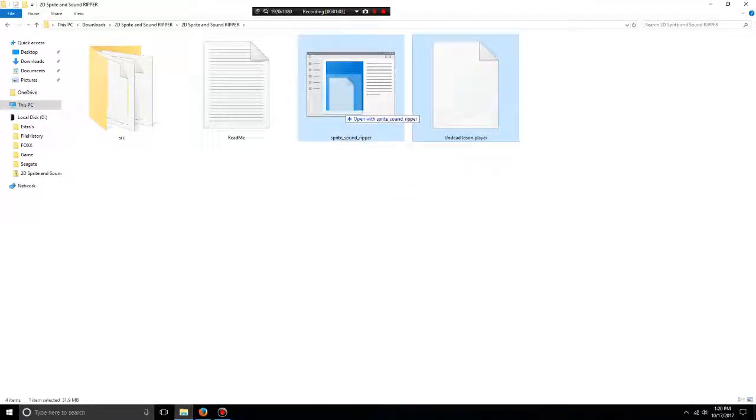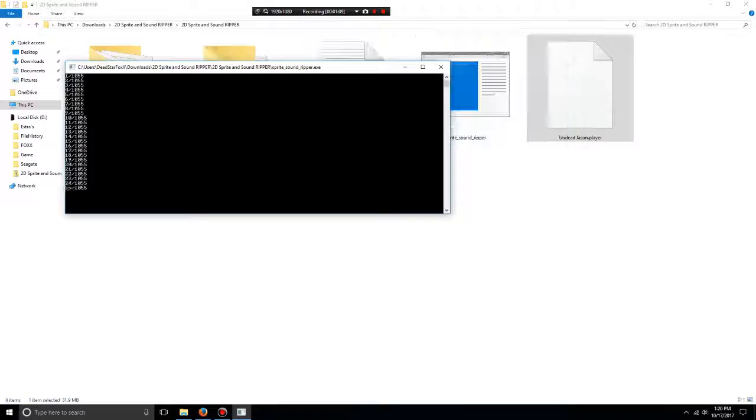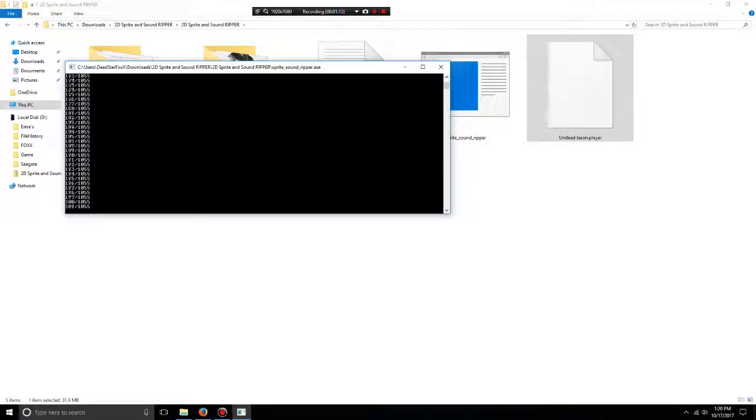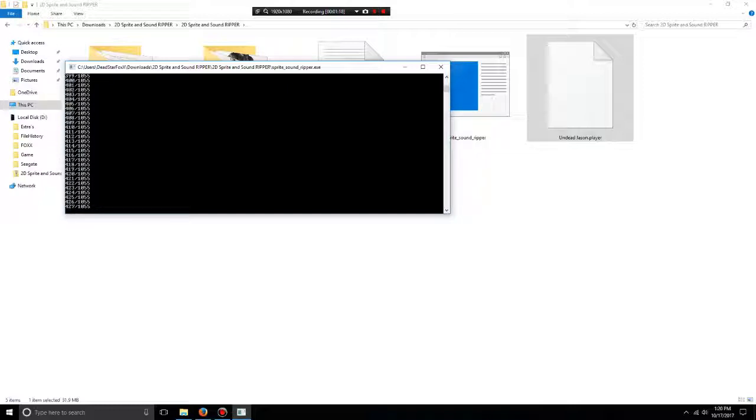You drop it in there and it will do its job, ripping all the sprites from that file. There's 1,055 sprites, so it takes a second - it's going on 600 now.